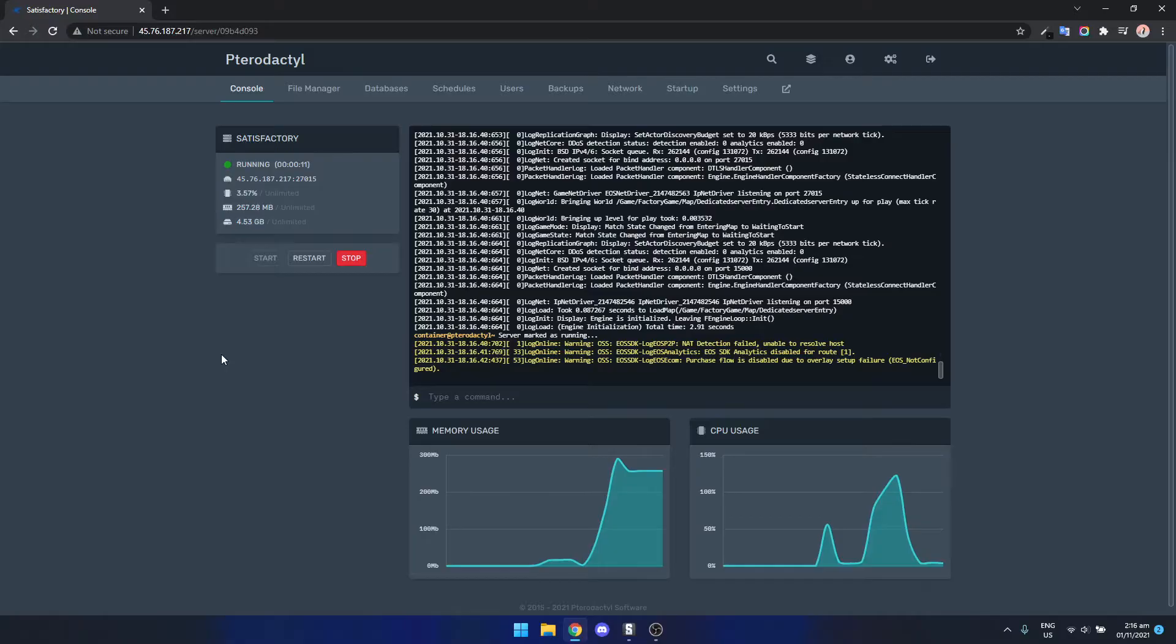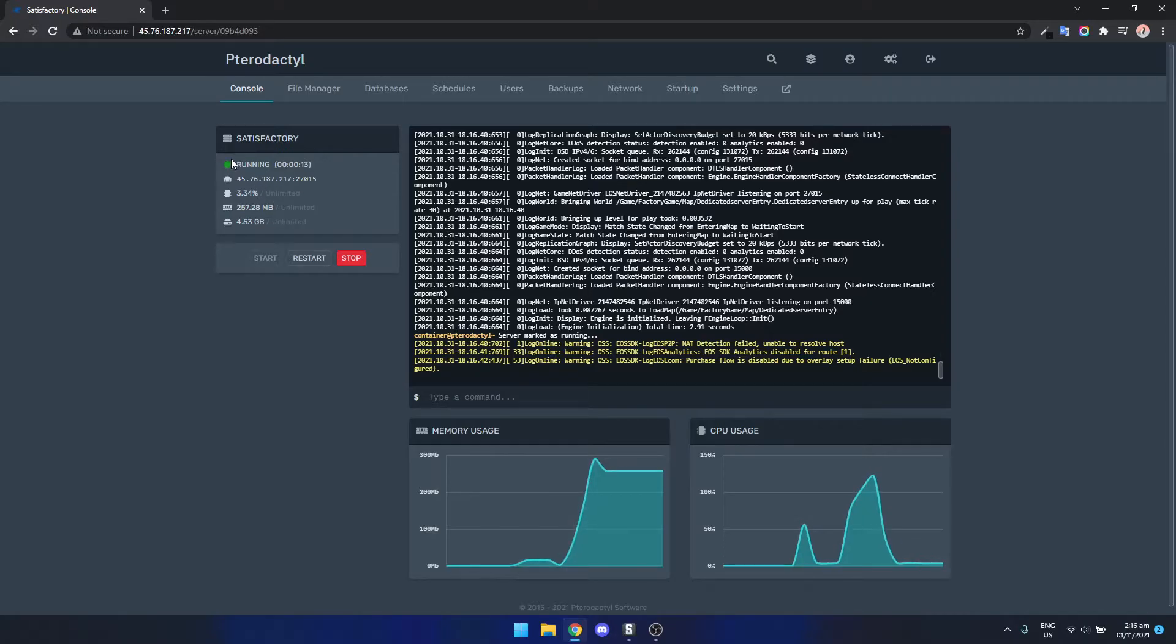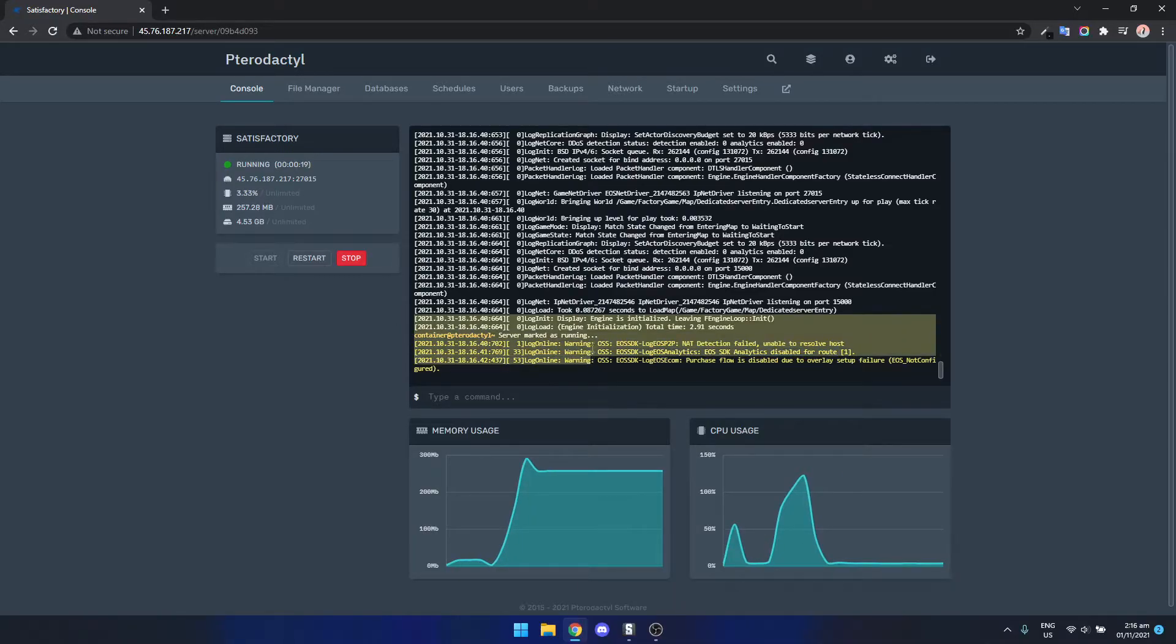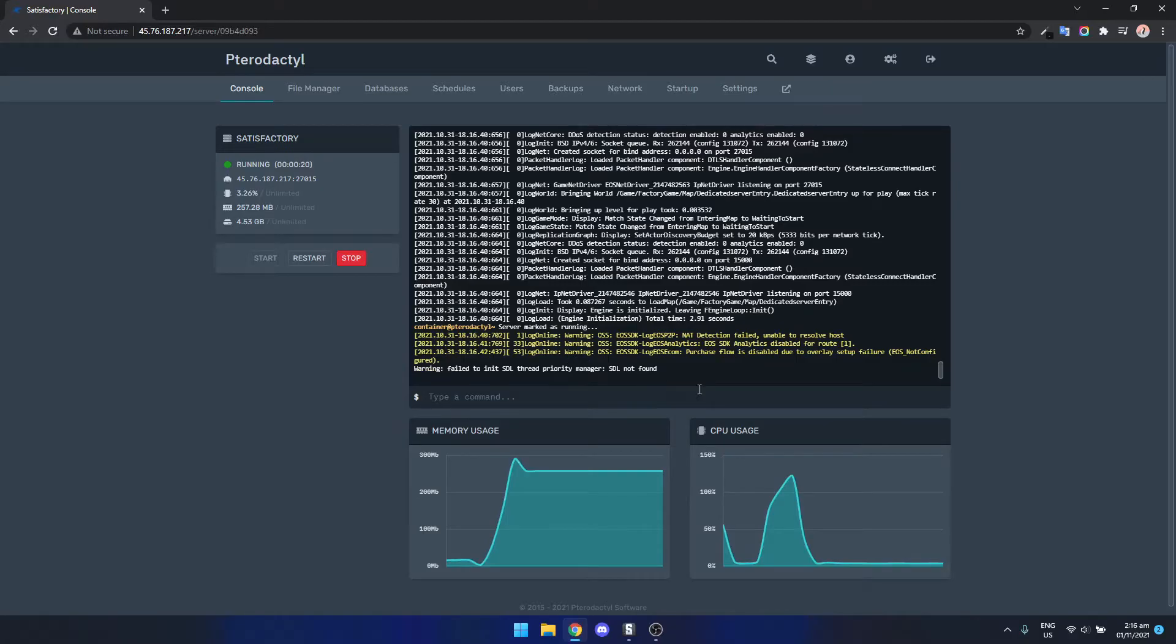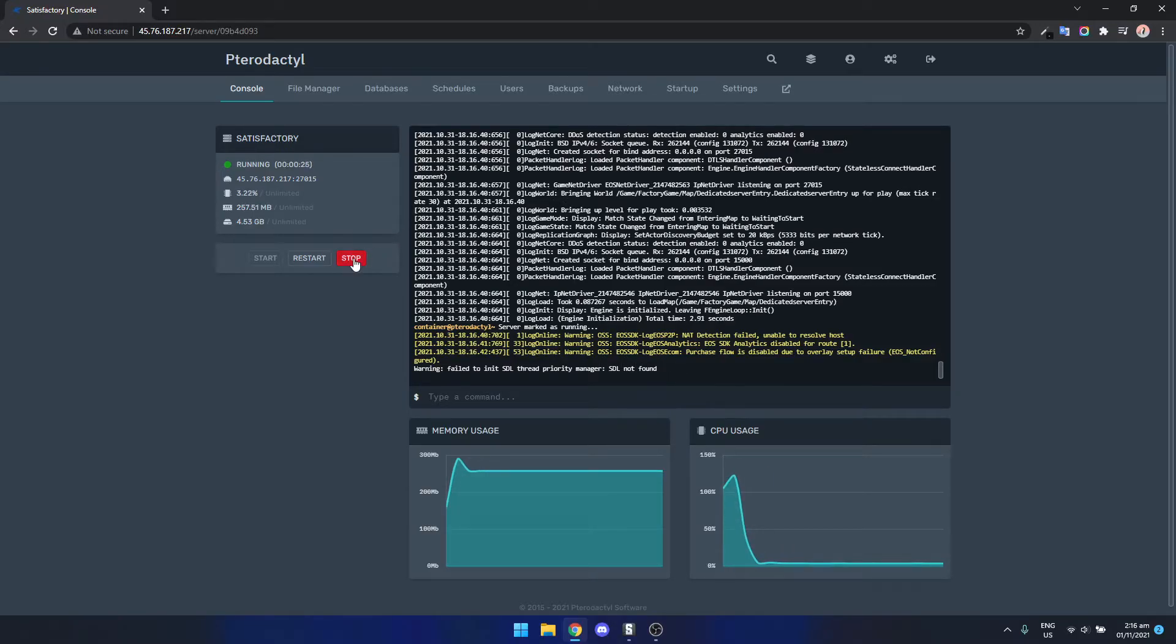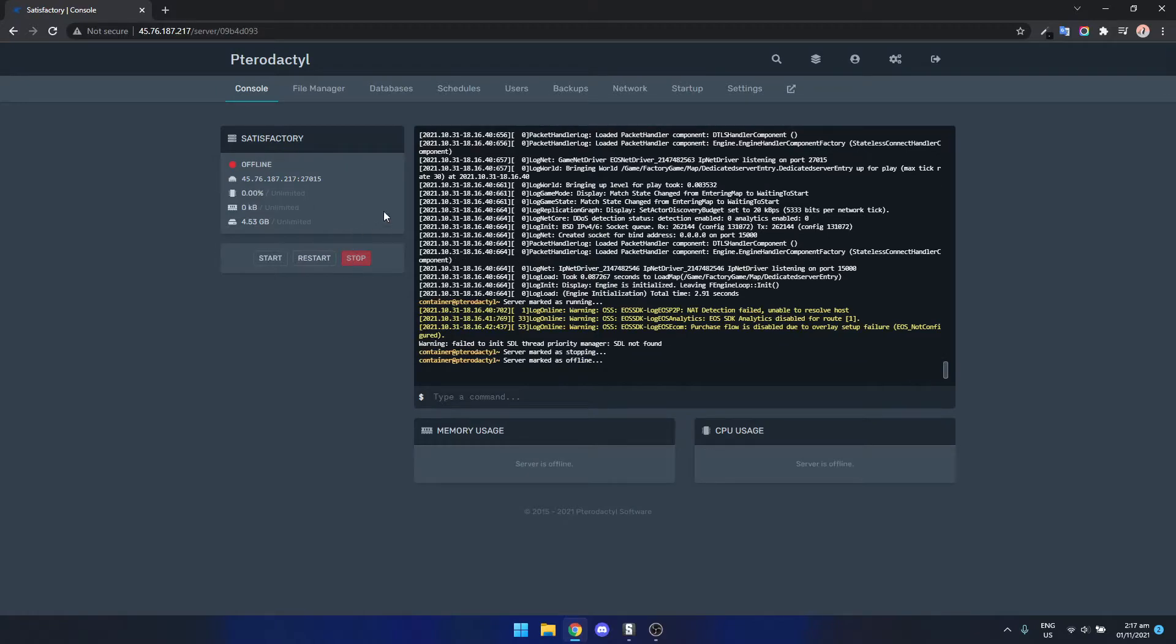Okay so now we're back we can see Pterodactyl says our server is running. We can also see here in the console it says my server is running. We don't really need to worry about any of these other errors so what we can do now is just stop the instance.